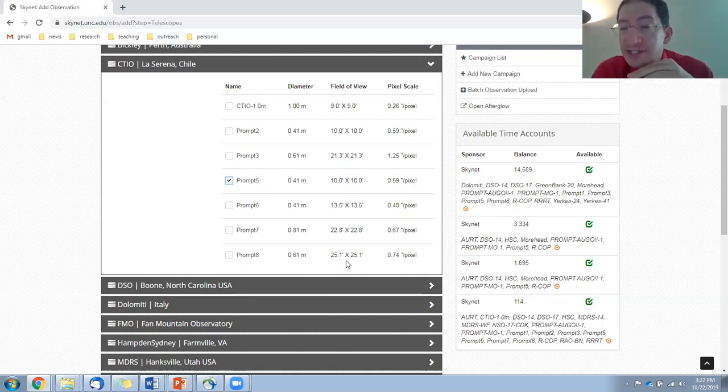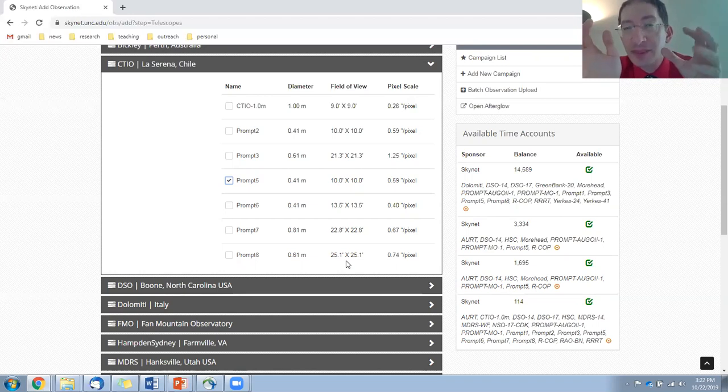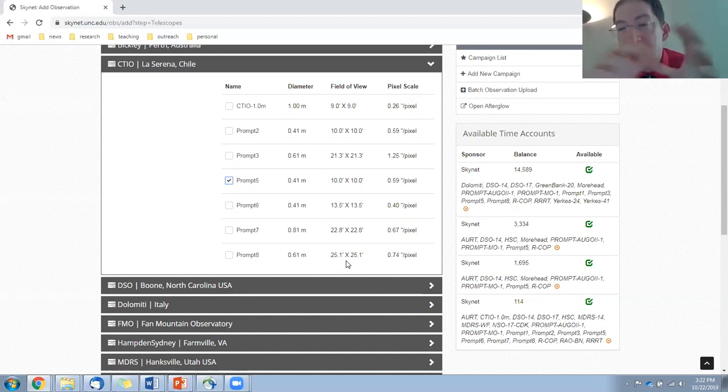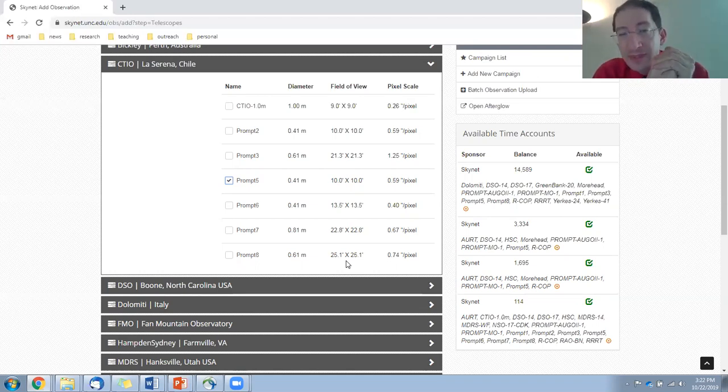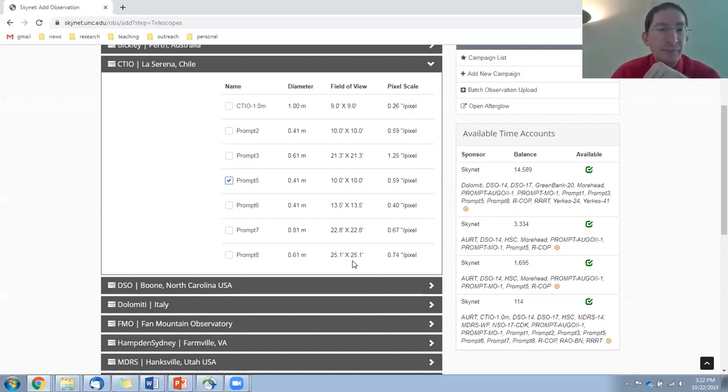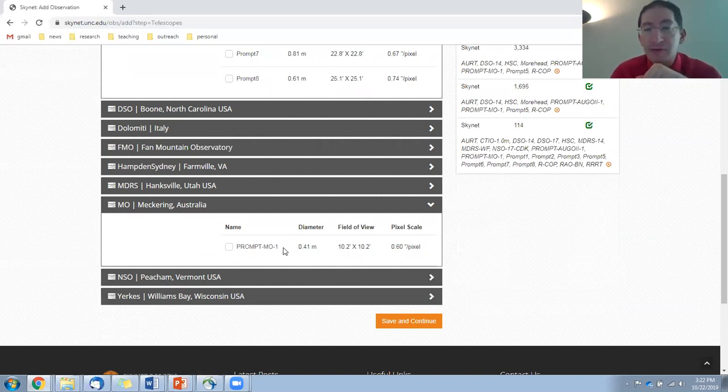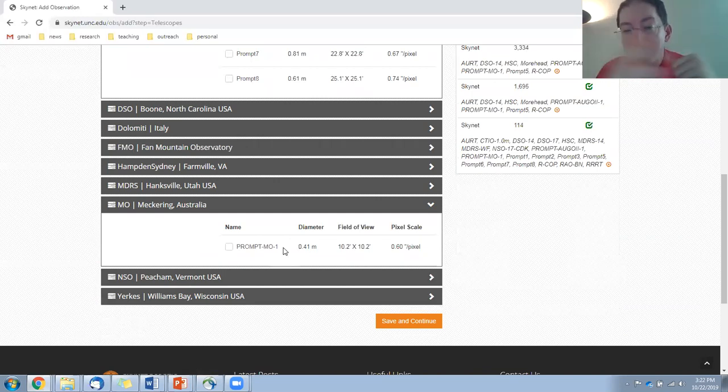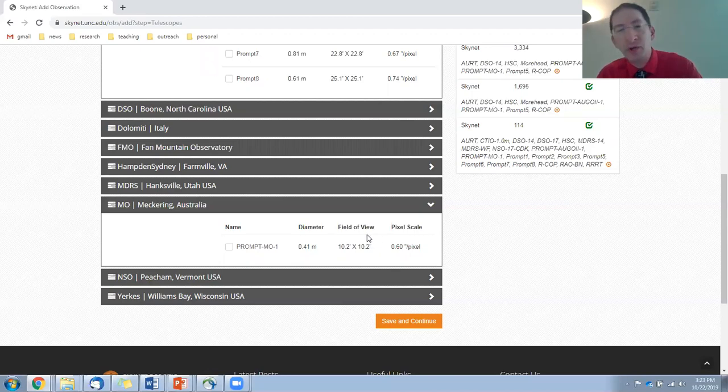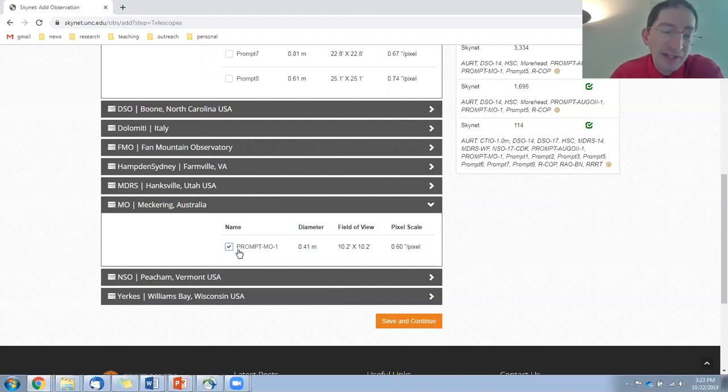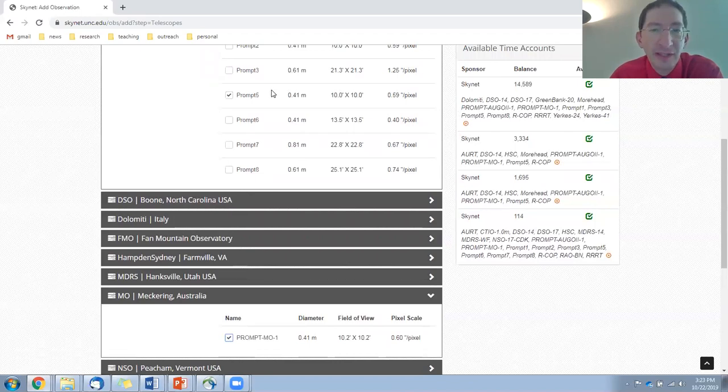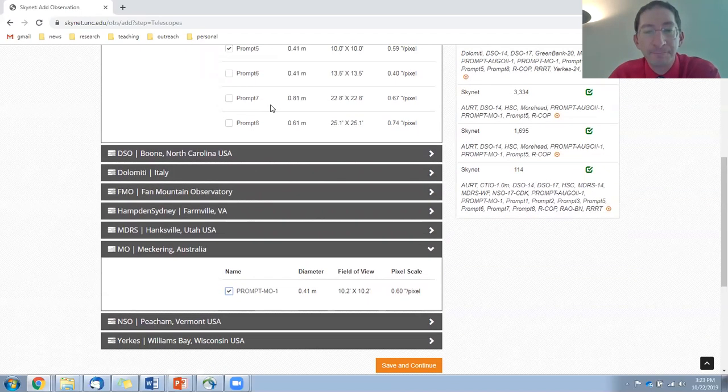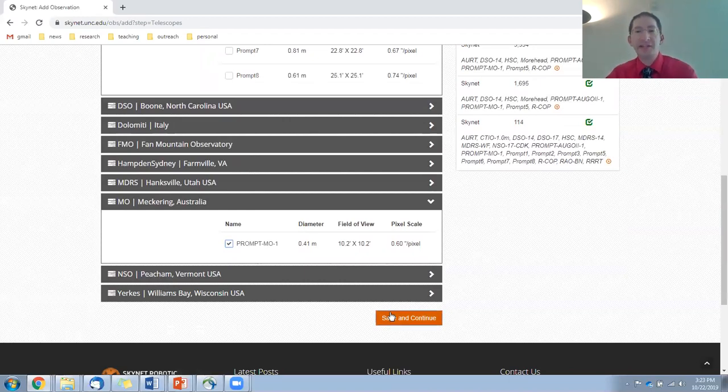Now, you don't have to select a single telescope. You can select multiple telescopes. But I encourage you to select telescopes with pretty much the same field of view. Because next, we're going to take this field of view and we're going to position it on the part of the Moon we want to observe. And so we want kind of the same field of view. For example, if I scroll down here, here's prompt Meckering. This is one of our Australia sites. It's a prompt telescope, so high quality. And it has a field of view of 10 by 10, 10.2 by 10.2, but close enough. I'm going to select that one too. So whichever is available first will carry out the observation. Save and continue.